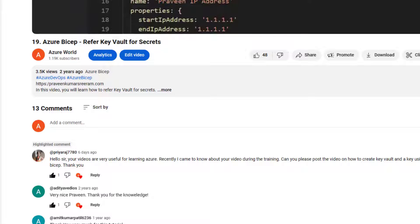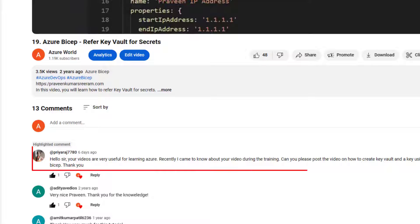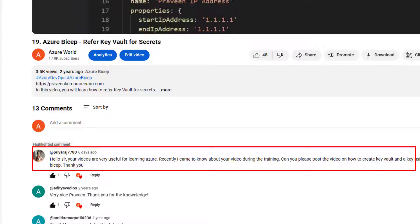In one of my videos, a recent comment from one of the subscribers is to create a key vault using Bicep. So today we are going to learn how to create a key vault resource using Bicep. Let's get started.